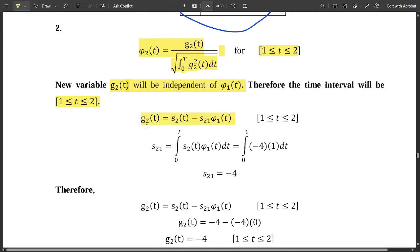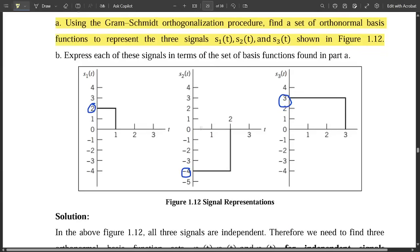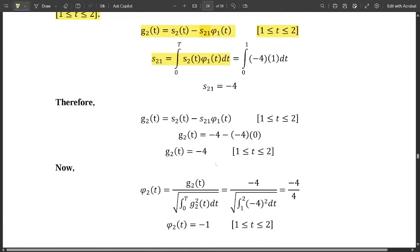The intermediate function formula gives: g2(t) = s2(t) − s21 · φ1(t), for limits from 1 to 2. We need to find the value of s21, given by s21 = ∫₀¹ s2(t) · φ1(t) dt. The amplitude of s2(t) is minus 4, and φ1(t) = 1. Integrating from 0 to 1: (−4)(1) = −4, so s21 = −4.